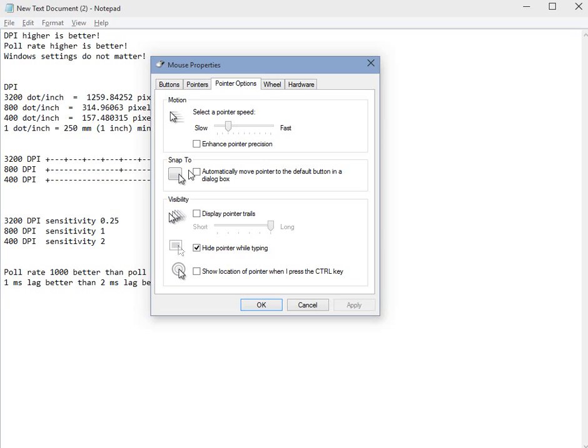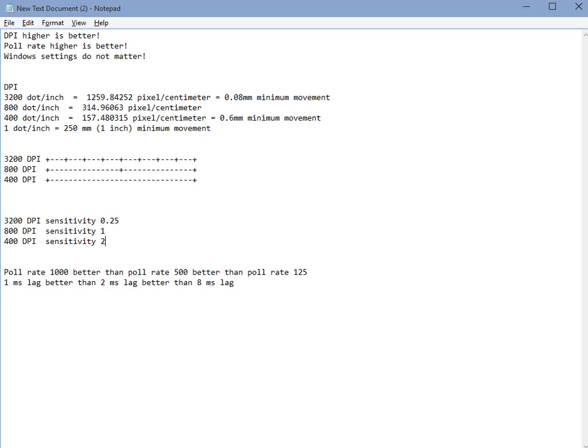This will not affect your game in any way, because you will set raw input to on in the game. And you want to set poll rate to the highest possible setting. Thank you. If you have any questions, ask them in the comments.